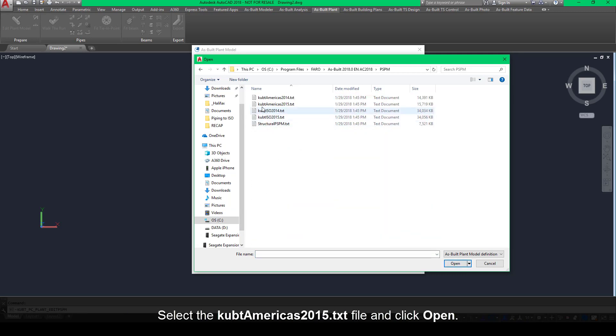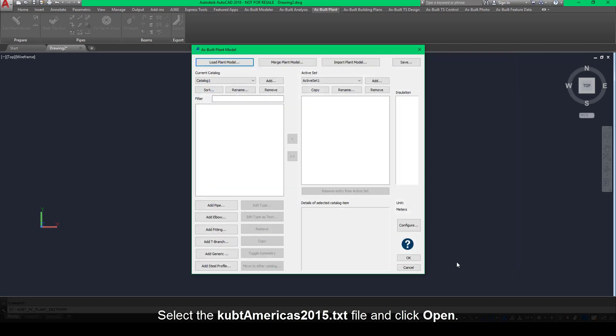Select the Qubit Americas 2015.txt file and click Open.